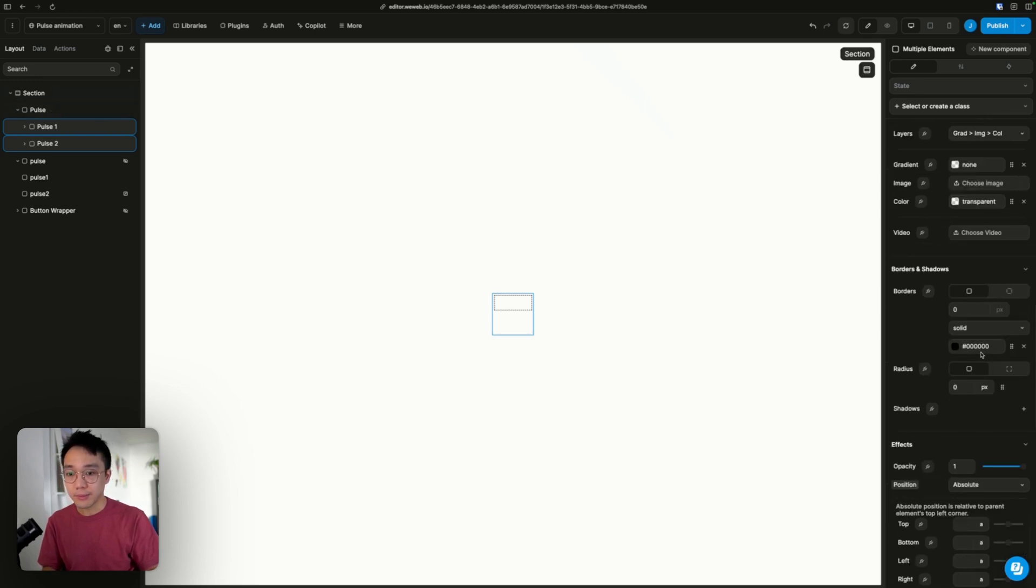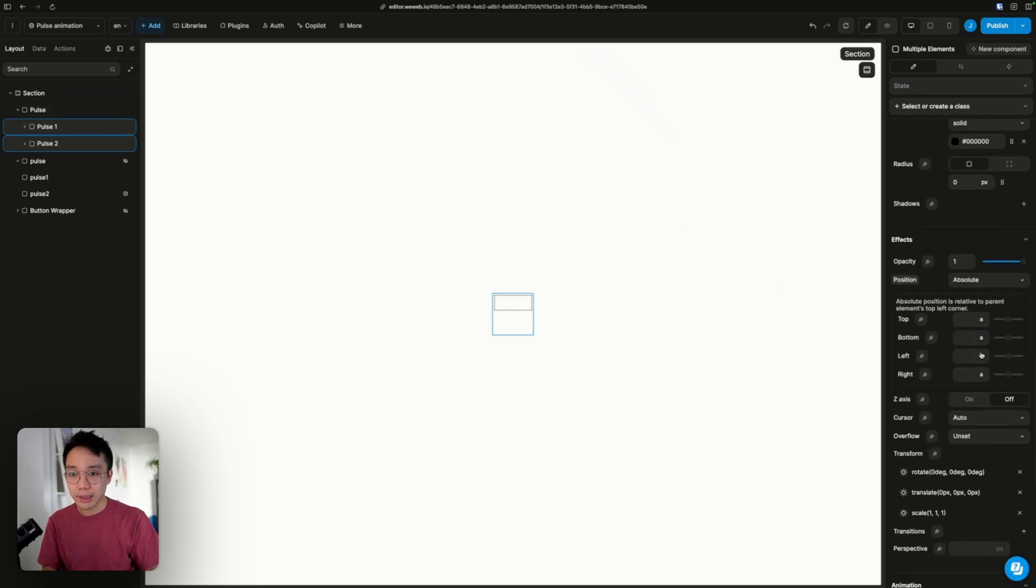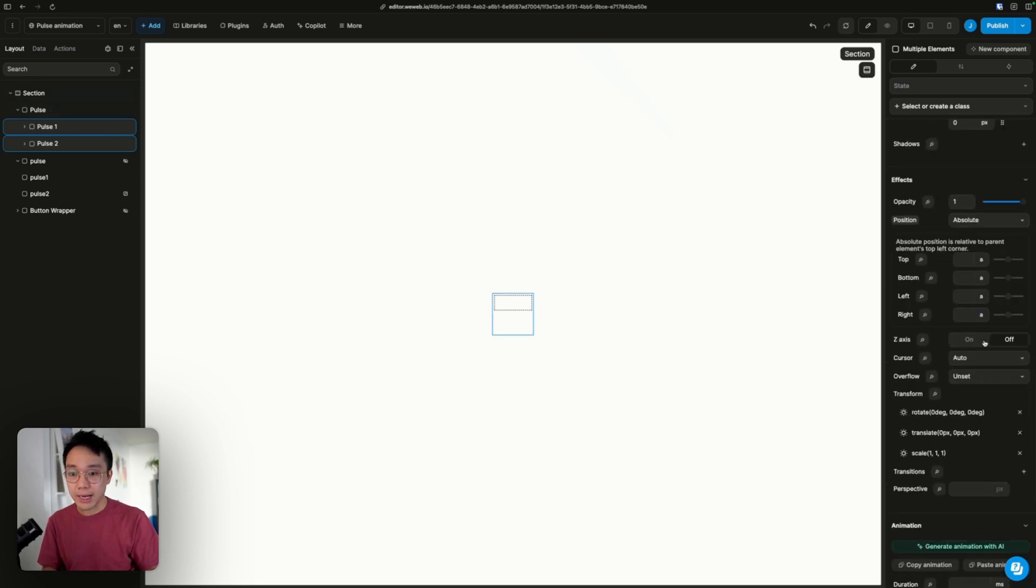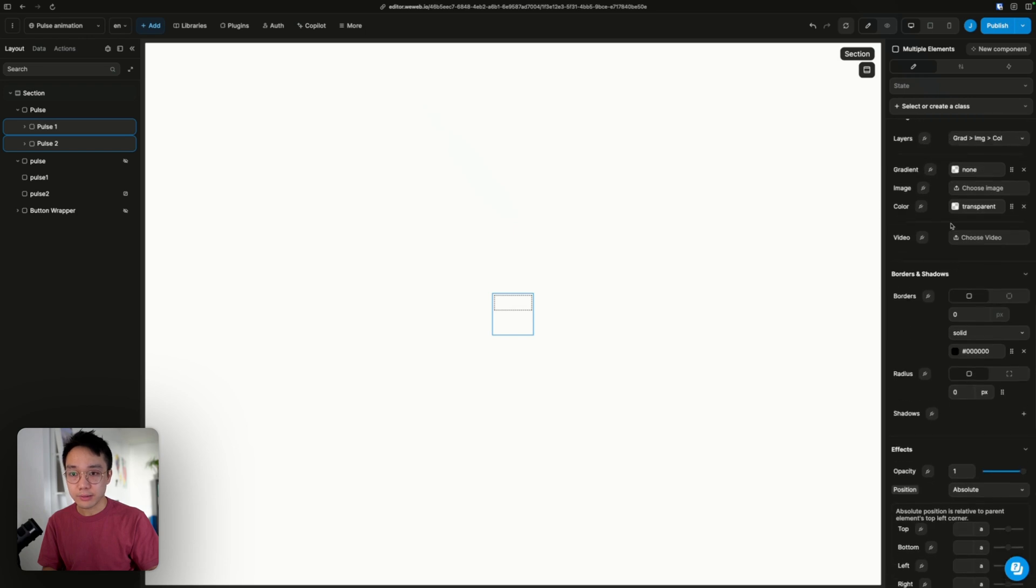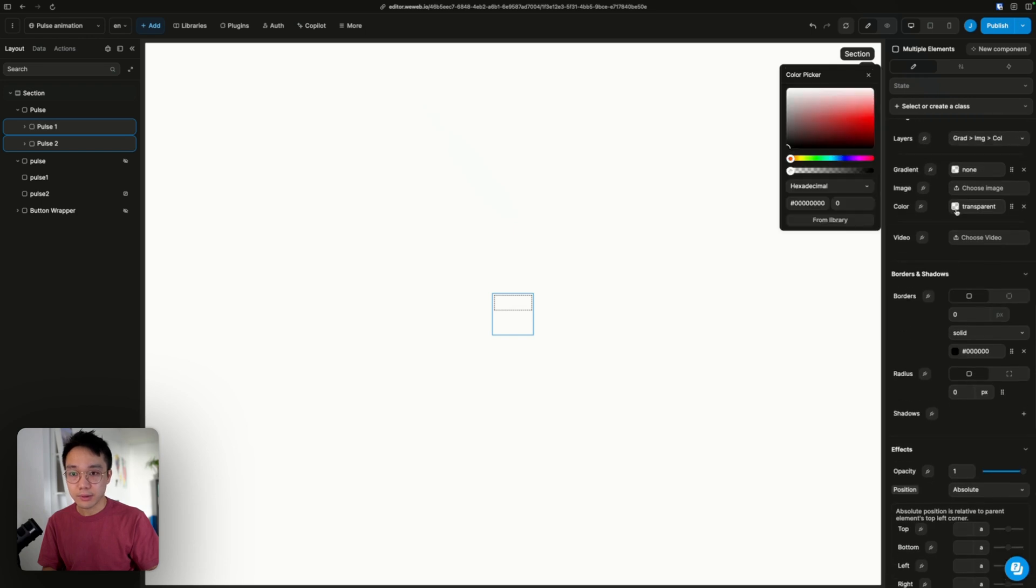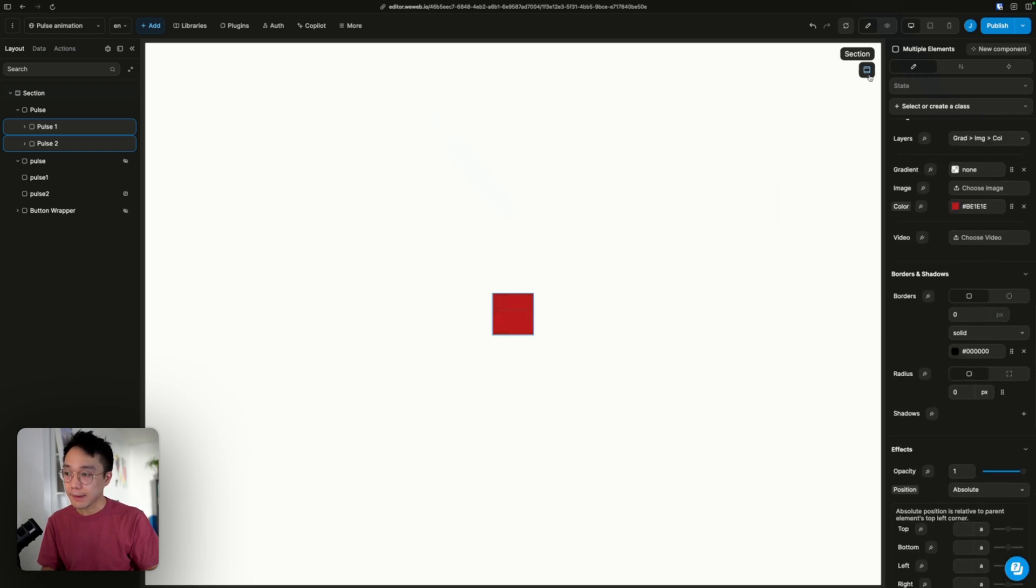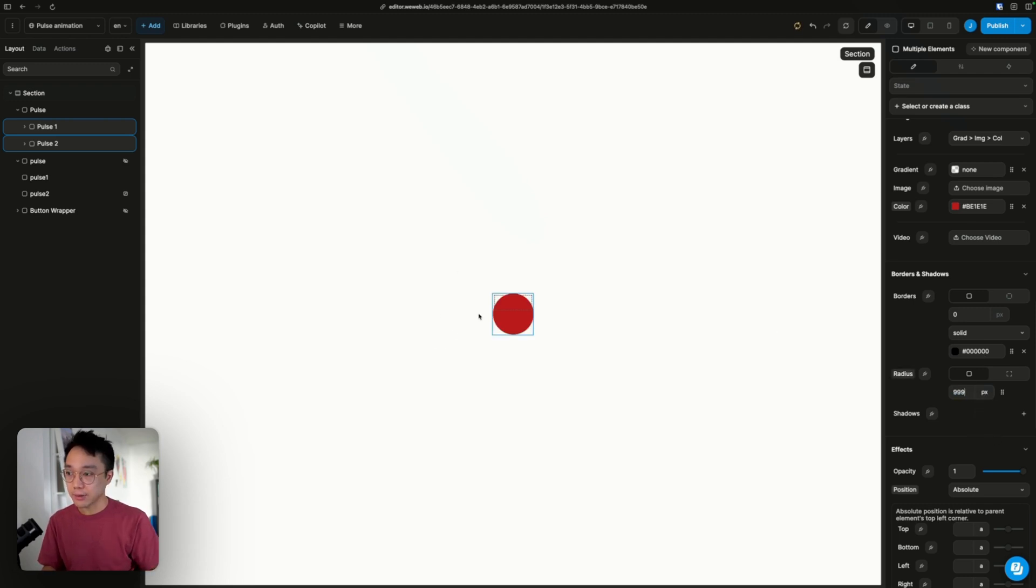So now we see that pulse1 and pulse2 fill the parent. To see a bit more clearly, we're going to add some colors. Let's try this red. And we're going to add a radius of 999 so that it always remains round.